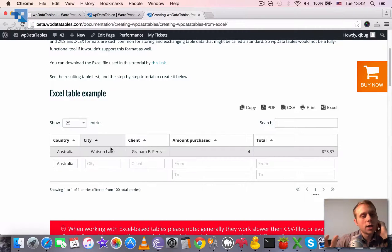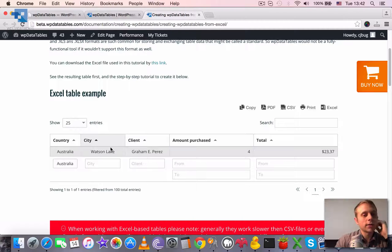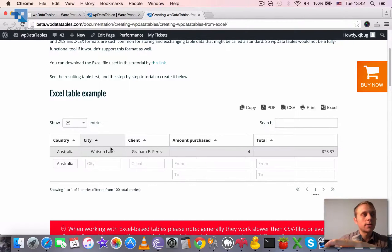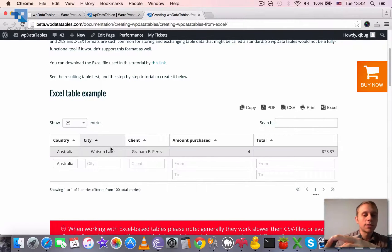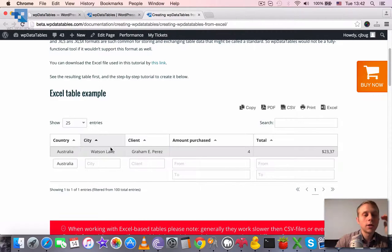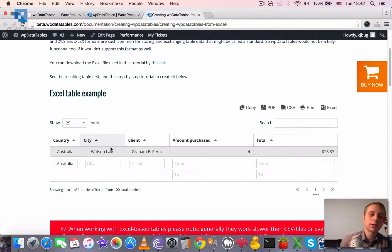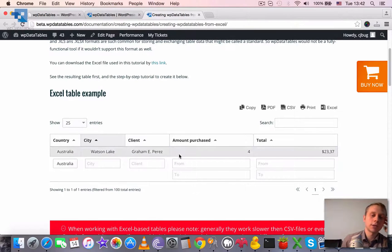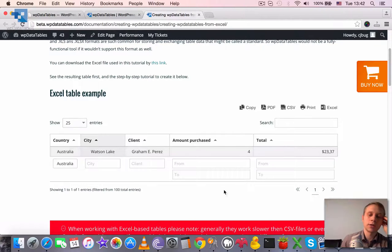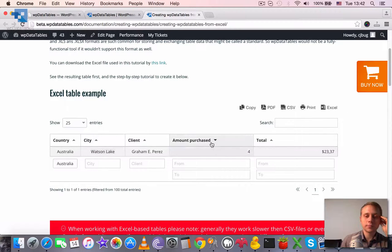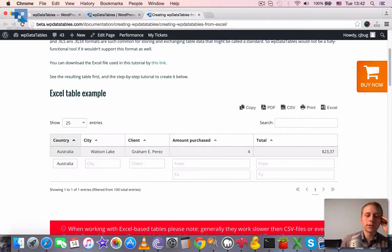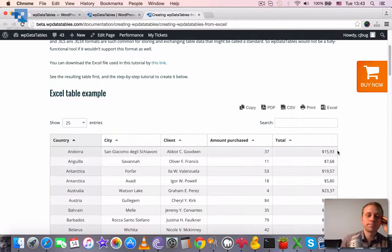It basically reads the Excel file in the backend, generates the structure that WP data tables need, passes the structure to the client's browser. And then the client's browser uses JavaScript to parse and generate this interactive block here, which can be sorted, paginated, filtered, etc.